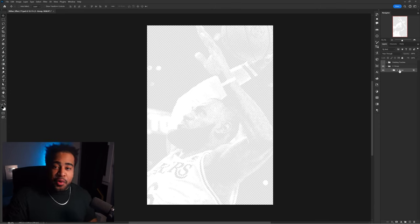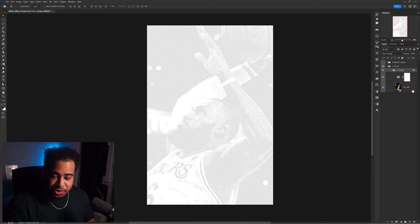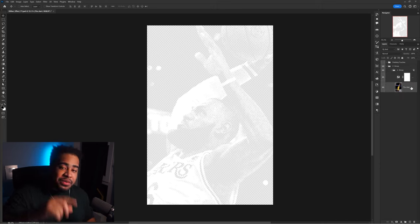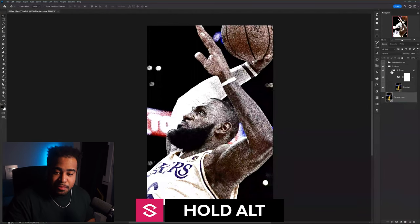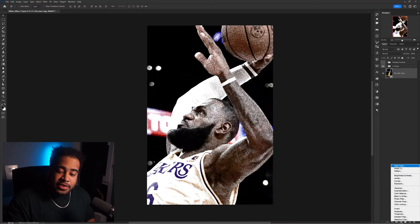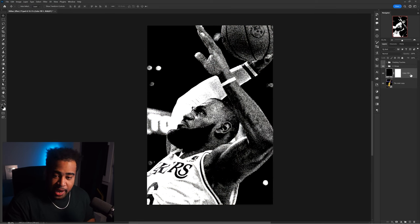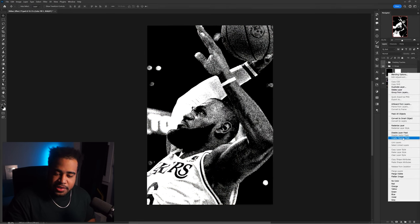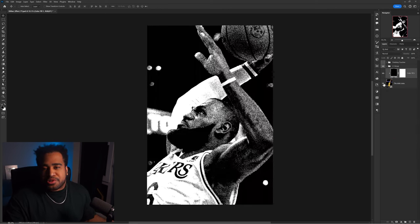You'll notice the photo has disappeared. To bring it back, go into the first group, hold Alt, and duplicate the photo layer outside of the group. Then add a Solid Color adjustment layer, make it black, press OK, right-click it, and make it a clipping mask. This brings the photo back in as the base.